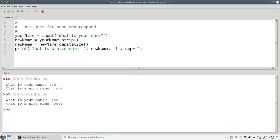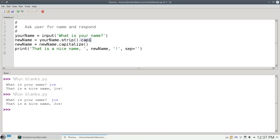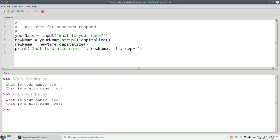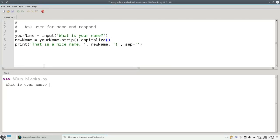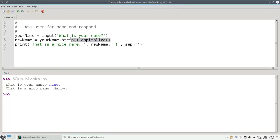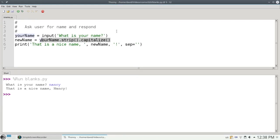Instead of doing it in two steps, I can make a chain of function calls. I can say take your name, get rid of the leading and trailing blanks, and then capitalize that. So I can do it all in one line as a chain of function calls. Now if the person says their name is Nancy, everything works out exactly as it is. And it's a very convenient way to do a series of function calls all in one go.